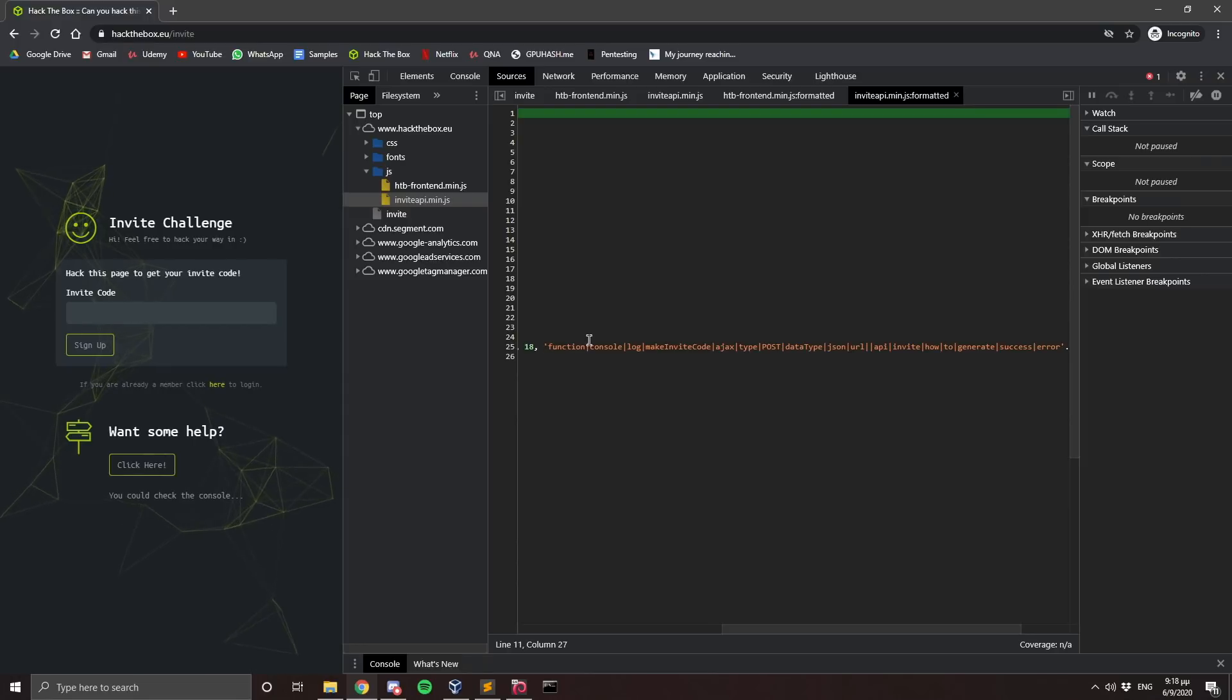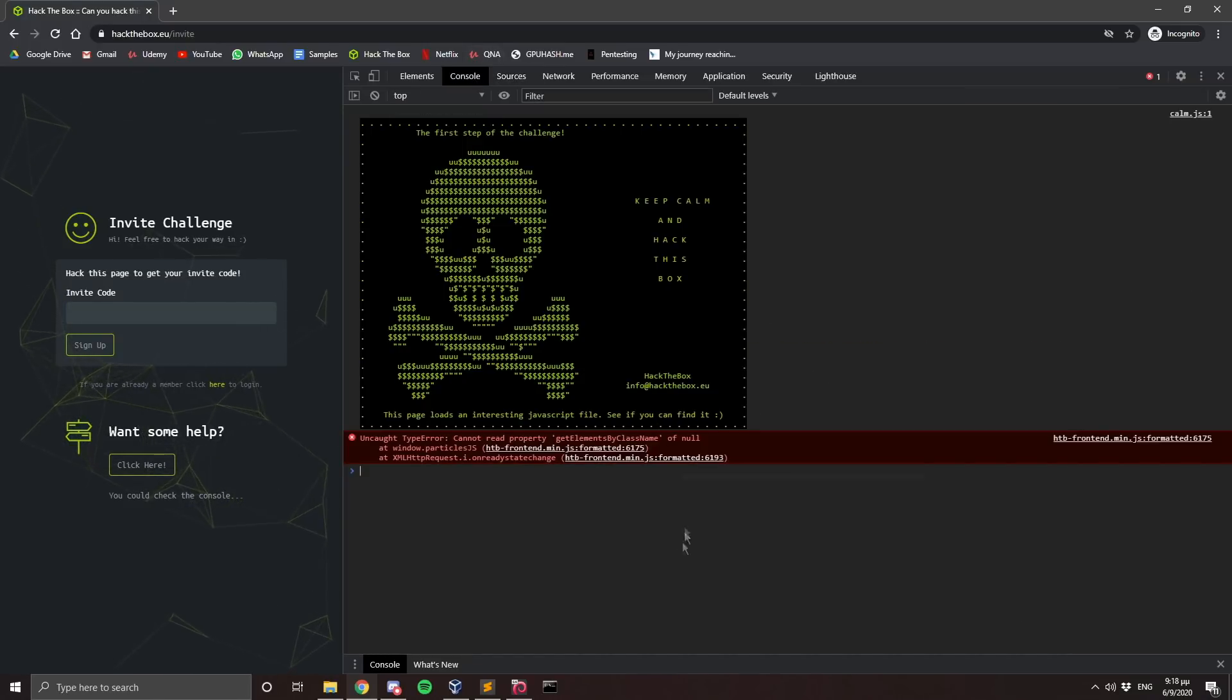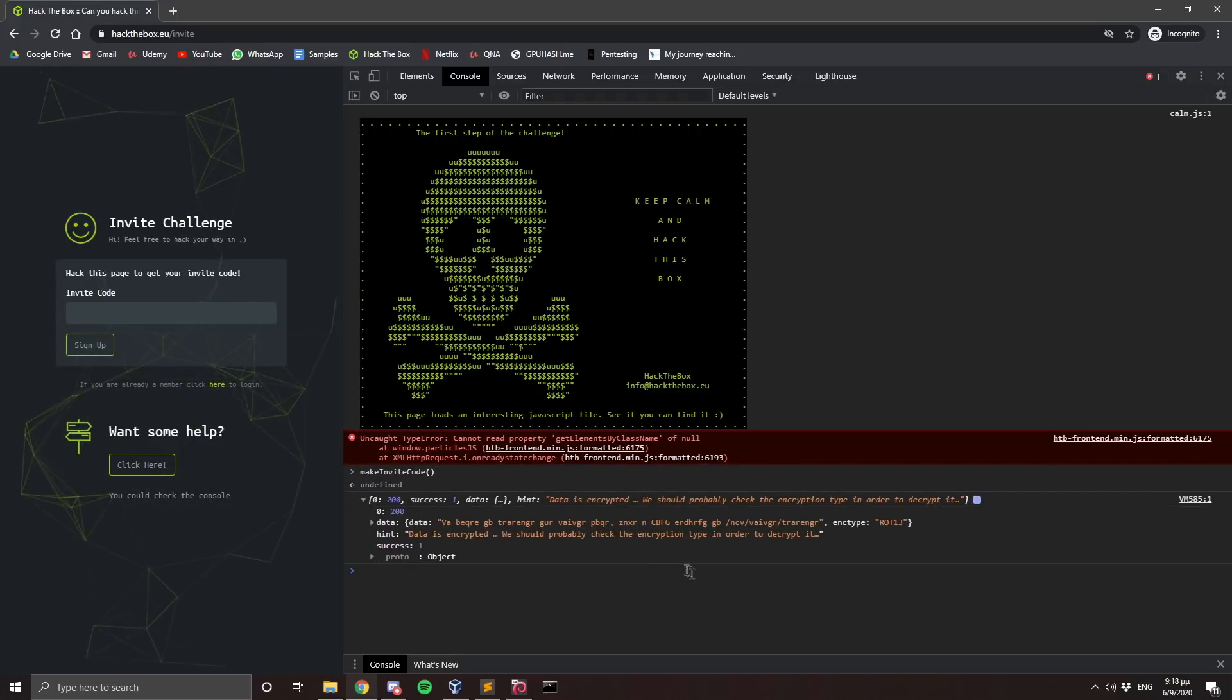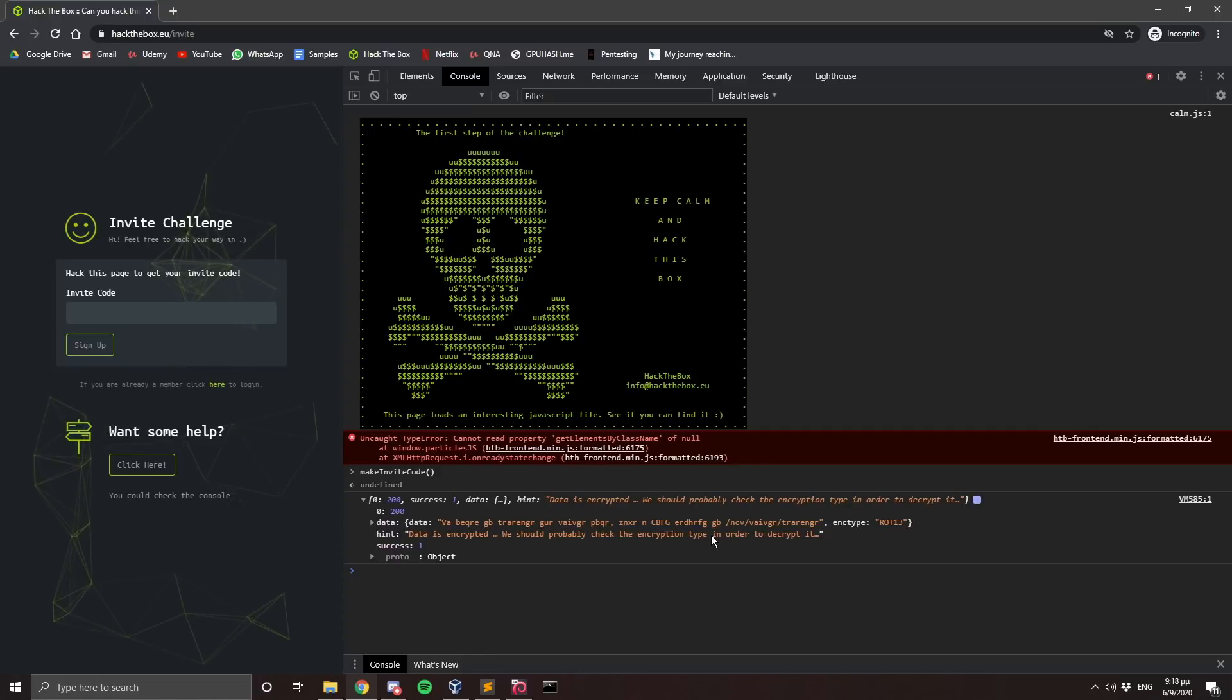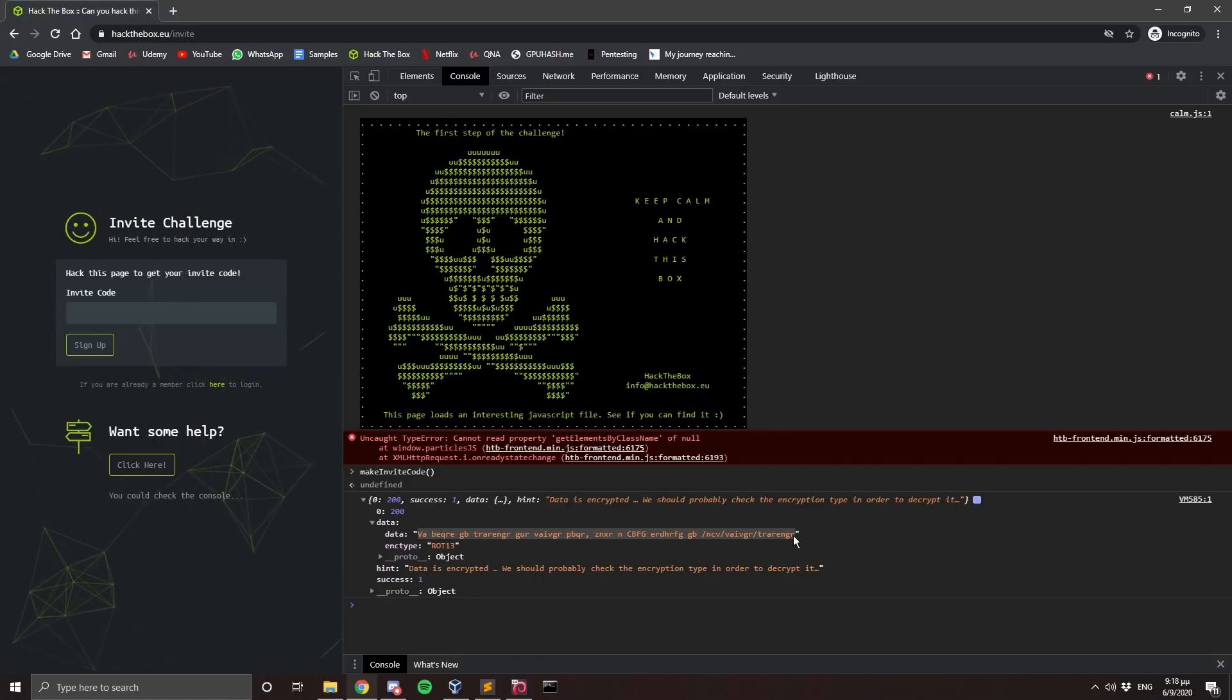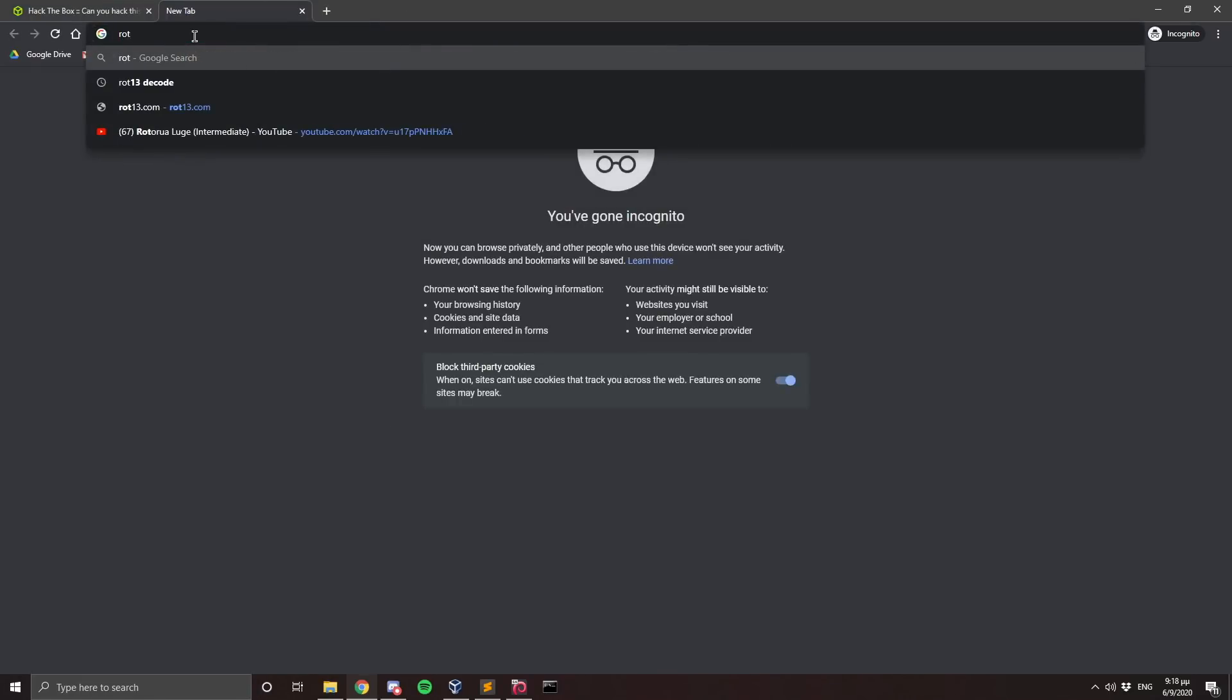It says function console log makeInviteCode. So I'm assuming this makeInviteCode is a command for the console. So I'm just going to go ahead and type makeInviteCode. And yes, this is a valid command. And we can see here that it says data is encrypted. We should probably check the encryption type in order to decrypt it. We can see that it says ROT13. So there is no point for us to actually check the encryption type. It's written down there.